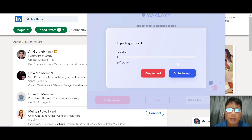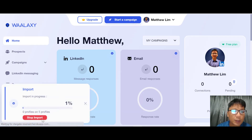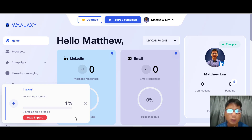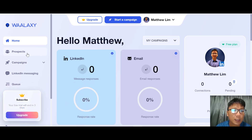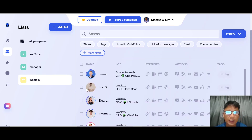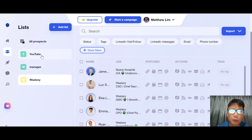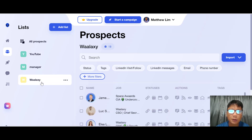They start importing your prospects from the list. You can go to your apps and carry on doing other things while it runs. You can see the import progress here. To keep the video short I'll stop the import and use the default list which Valaxi already created, where the import is already done.